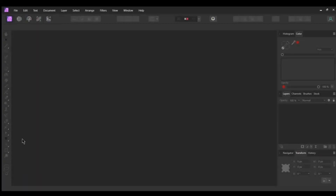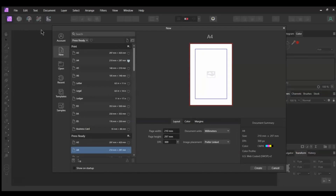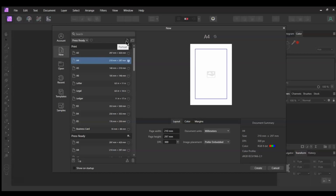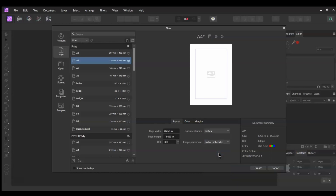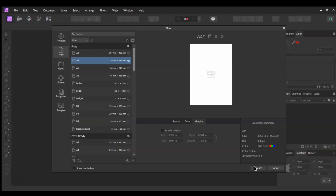First go to File > New. Go to Print and select the A4 document size. Then select Portrait Mode. Go to Layout and set the document units to inches. Then click Create.